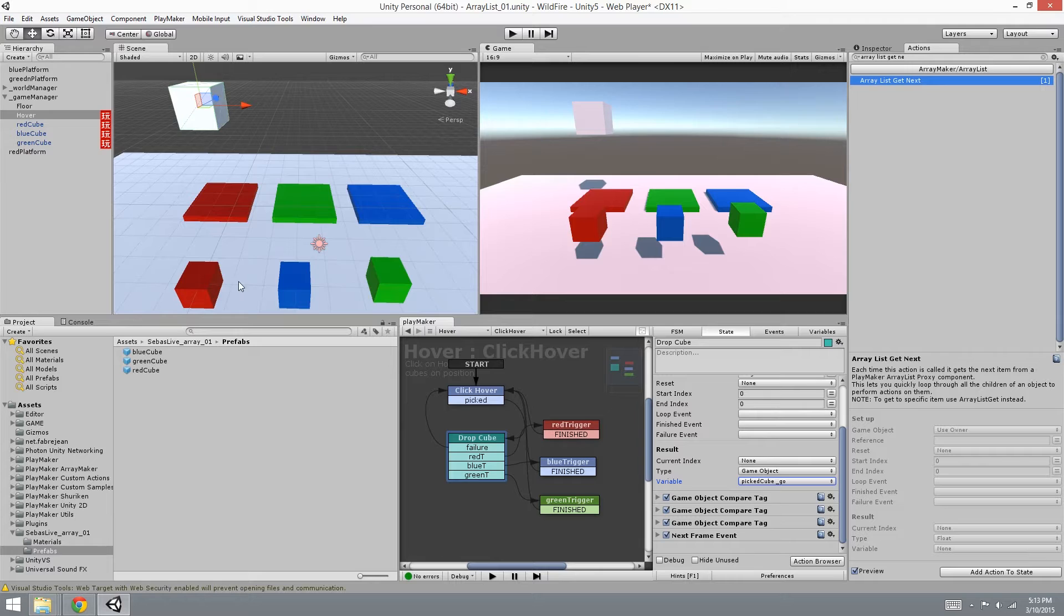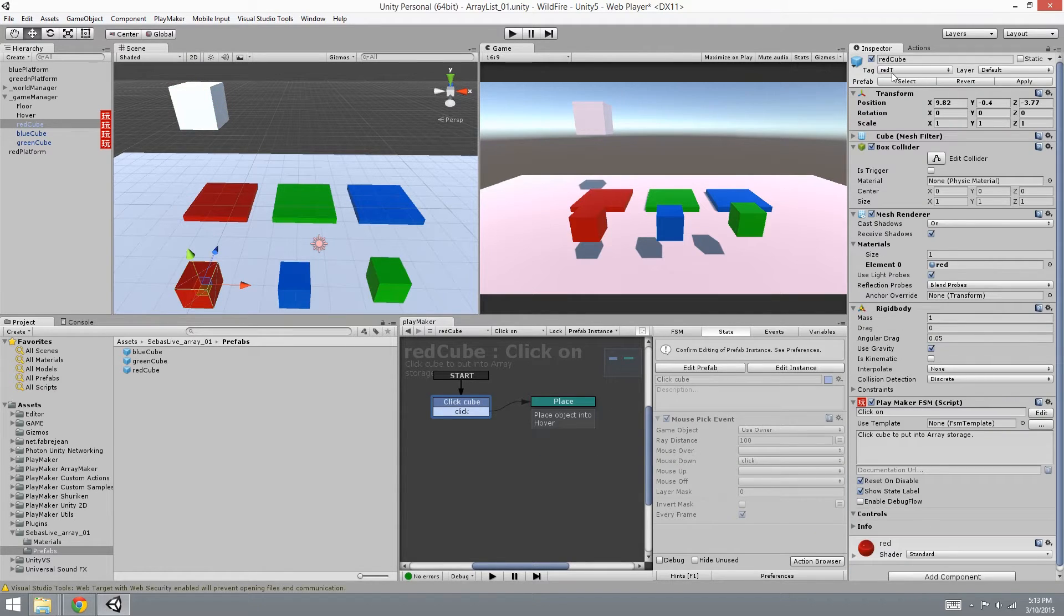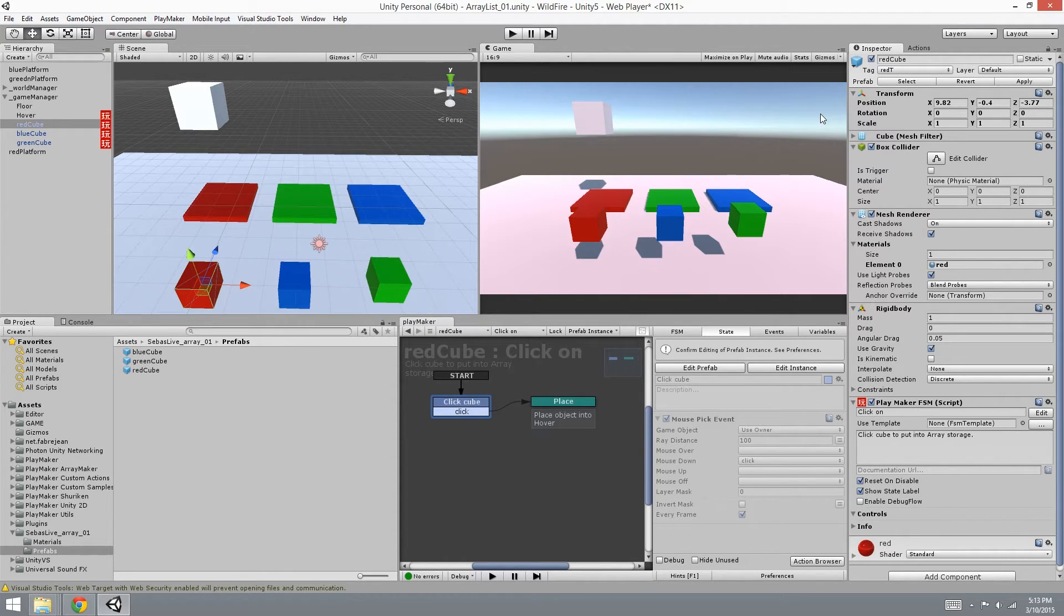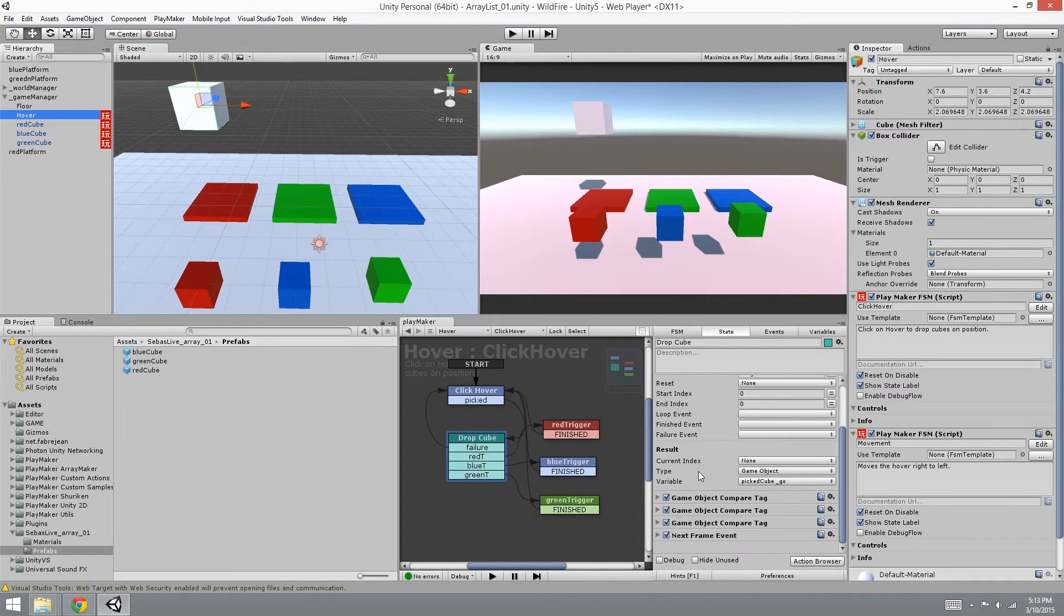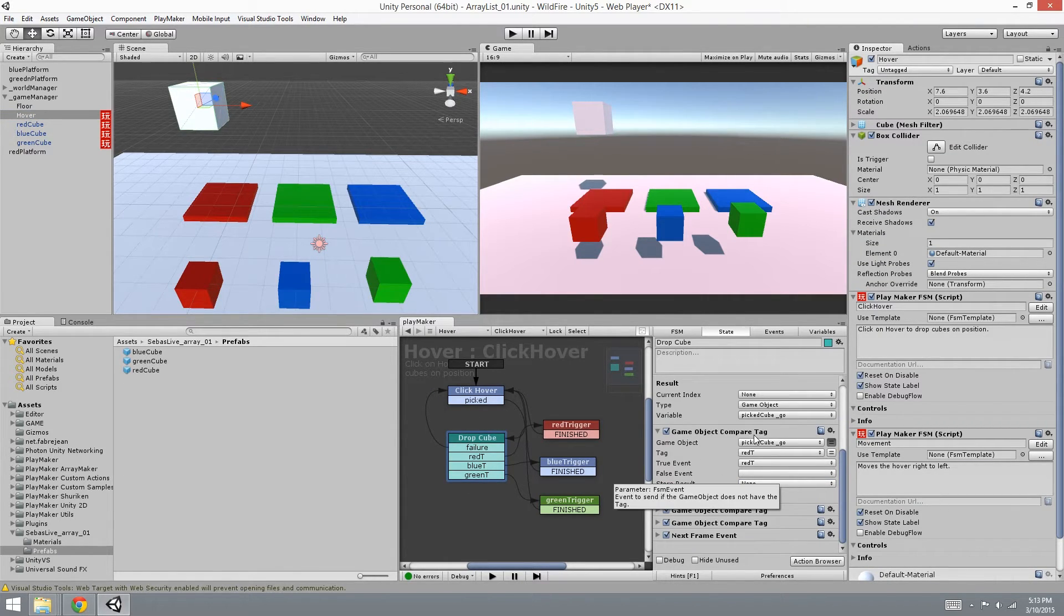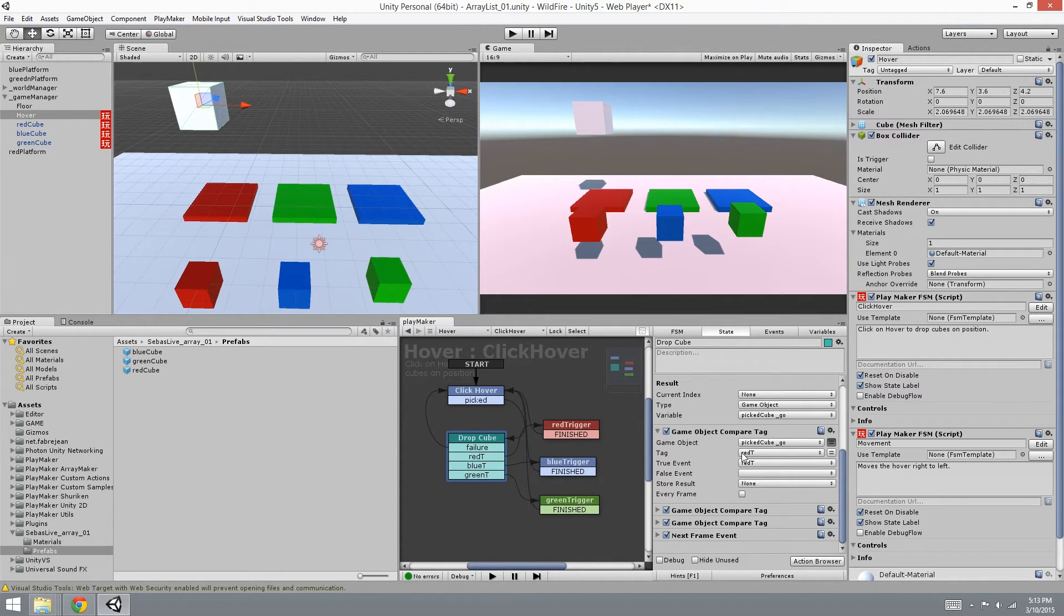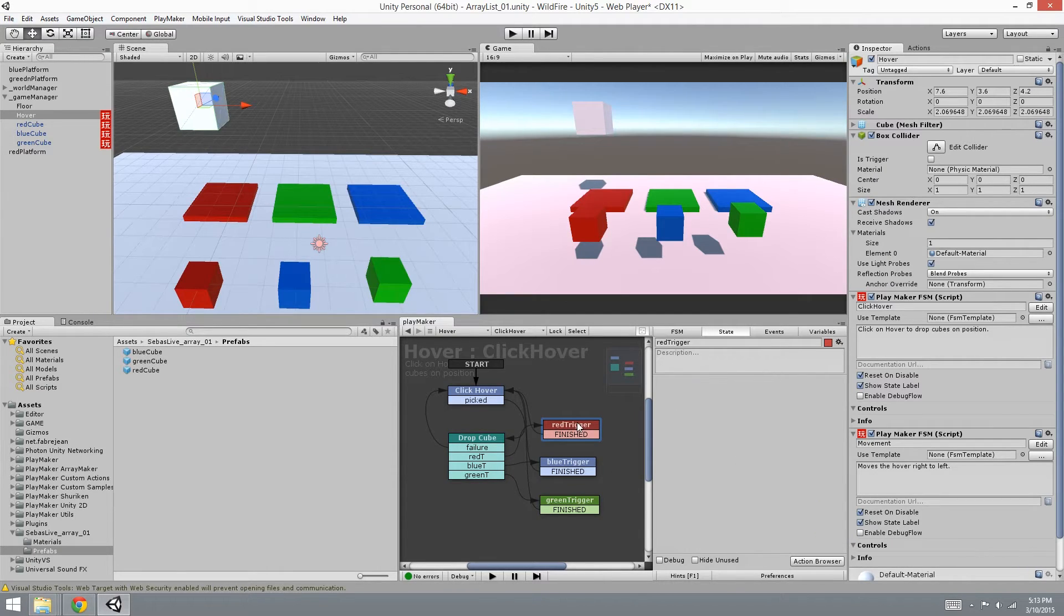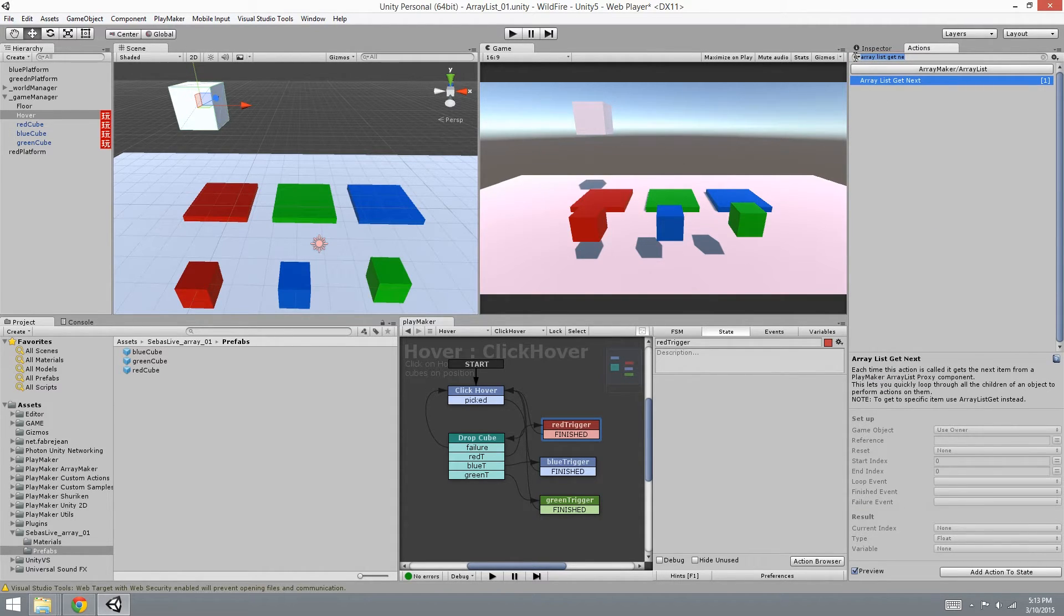Then what I want is to look for the tag. So I've already set this as red T, and that's the tag that it's looking for. So we go back and you're going to see I look at the picked cube GO that I just picked up and look at the tag red T. If it's true, then go here to red trigger. So let's do the actions that we want to portray this illusion that we're looking for.